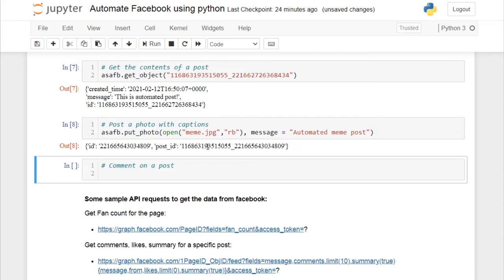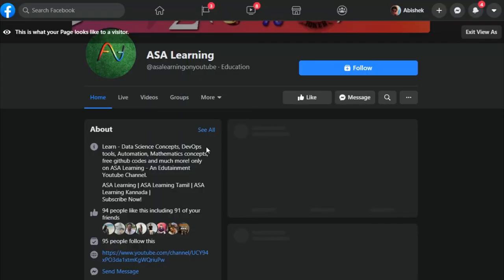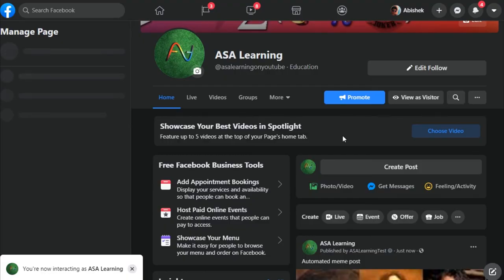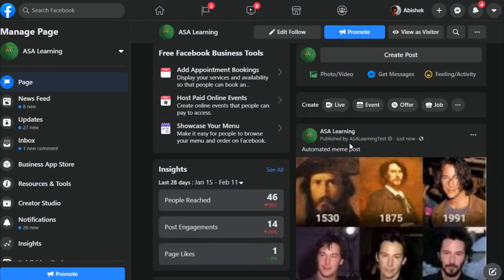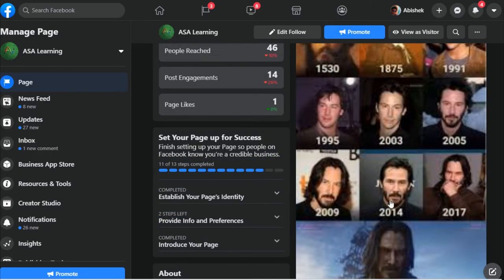Let's run this cell, then go back to the Facebook page and refresh. There we go — our meme has been posted with the caption. You can see it has been published by the ASA Learning Test app, which is only shown to the owner of the page. We got both the caption and the image from our working directory.